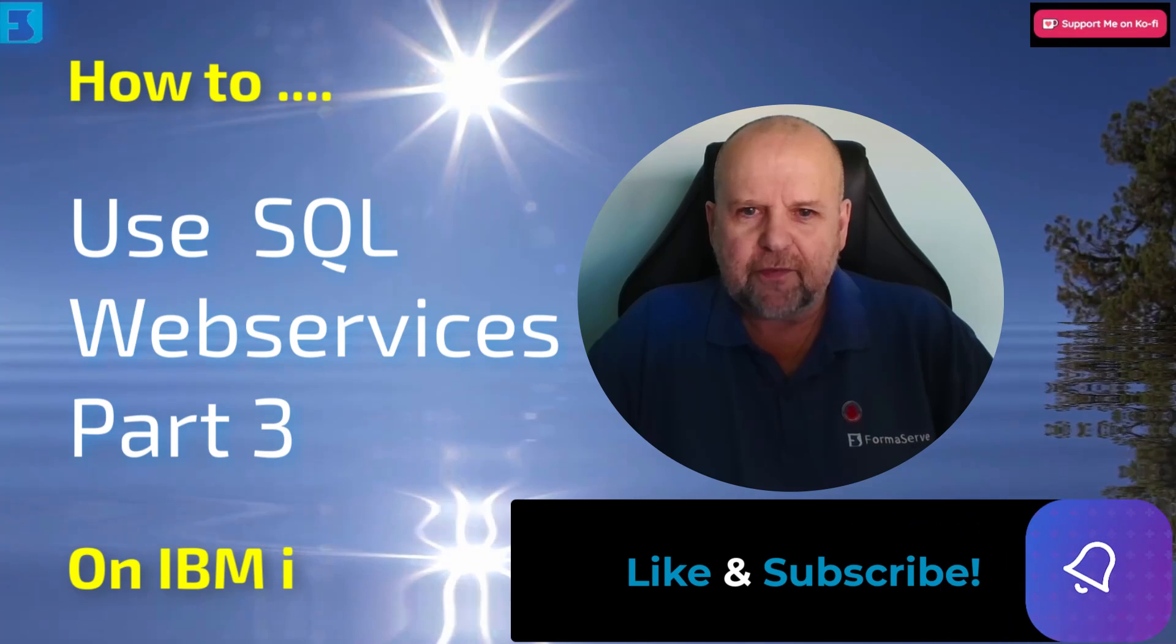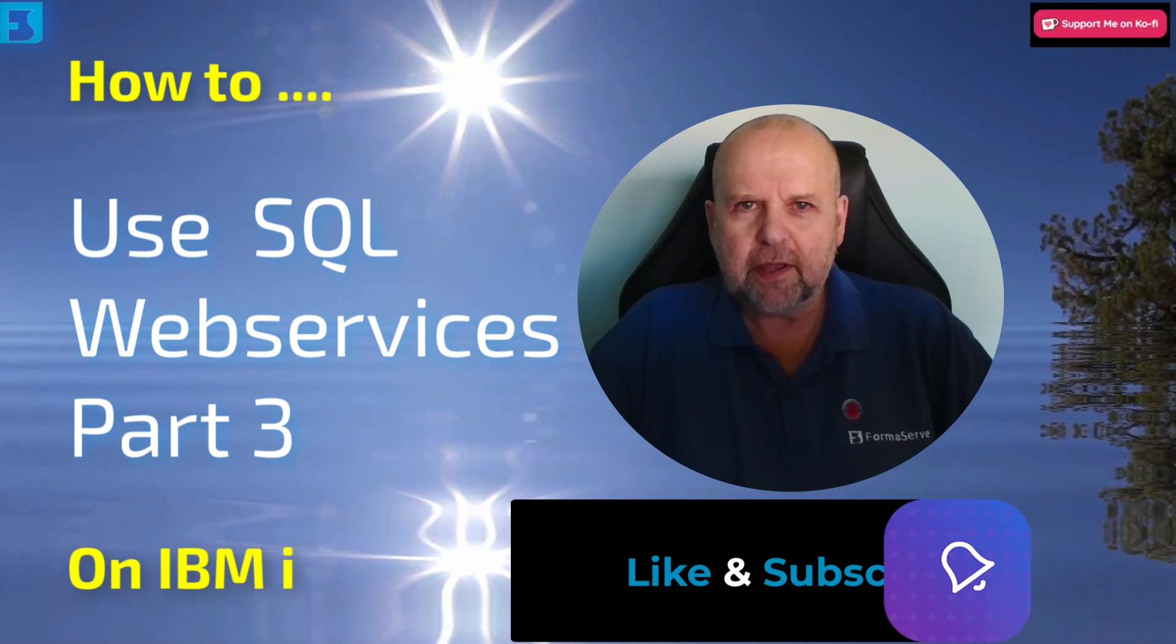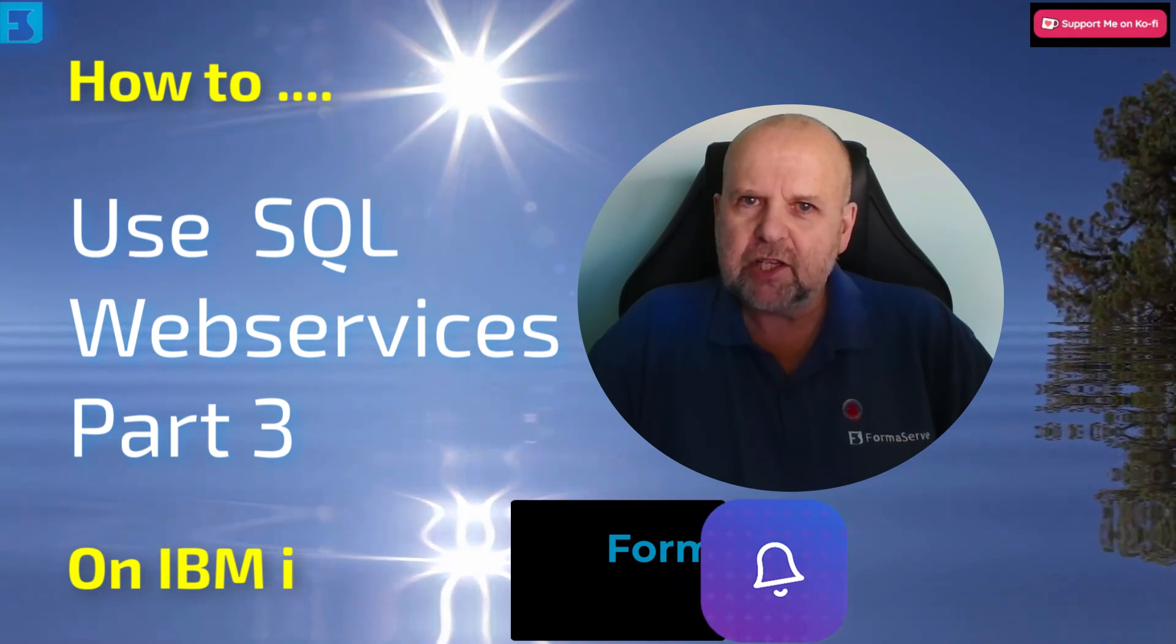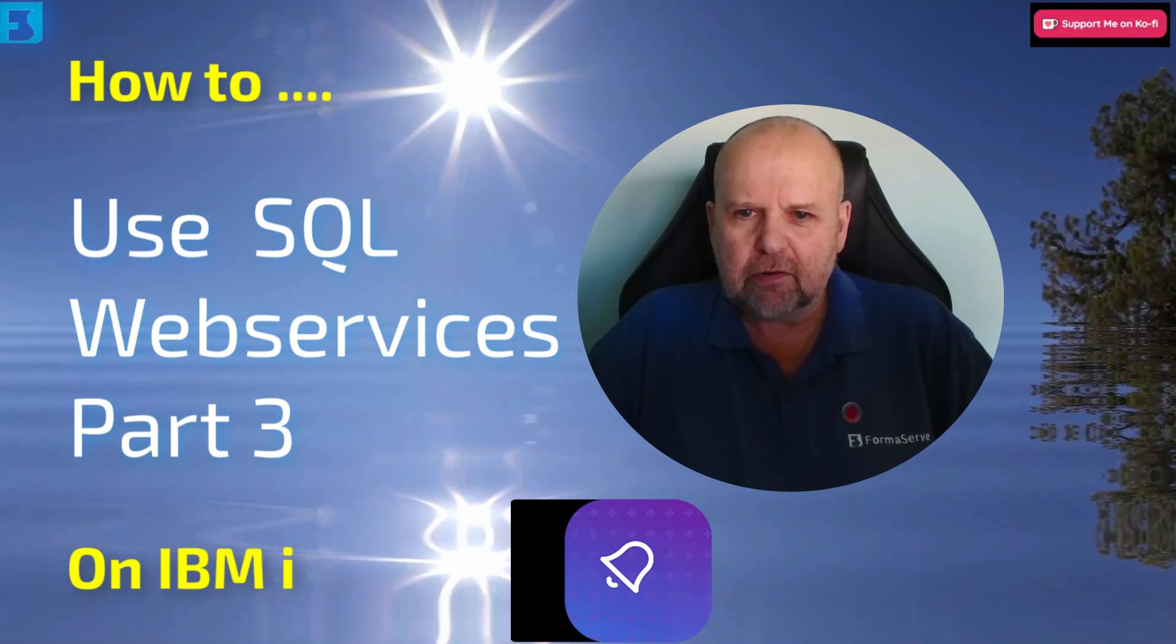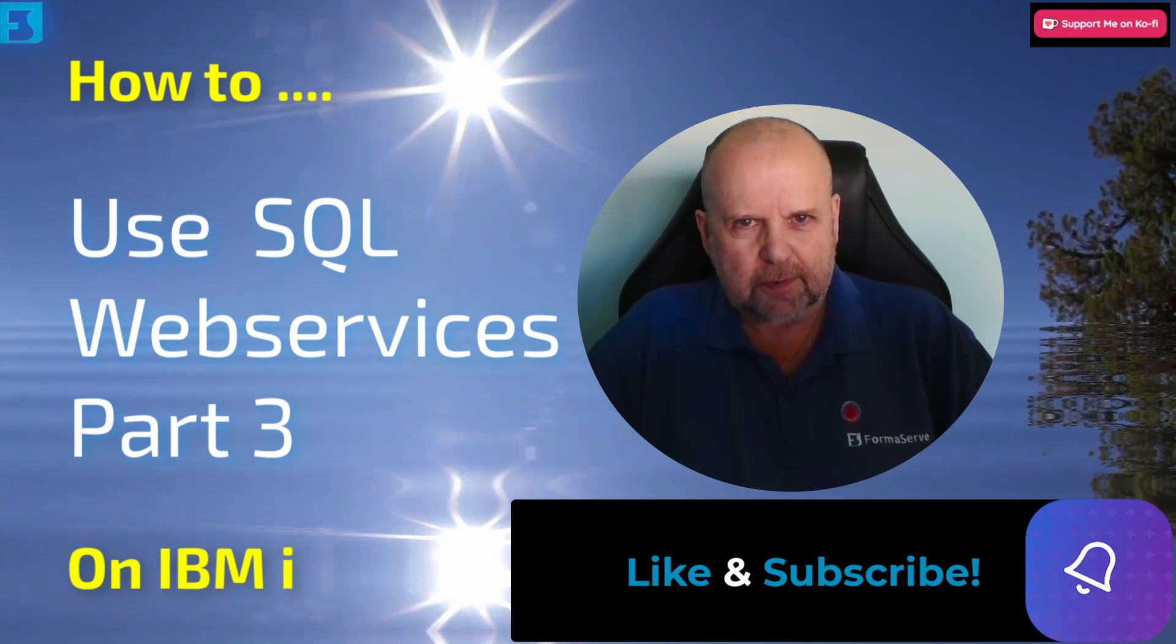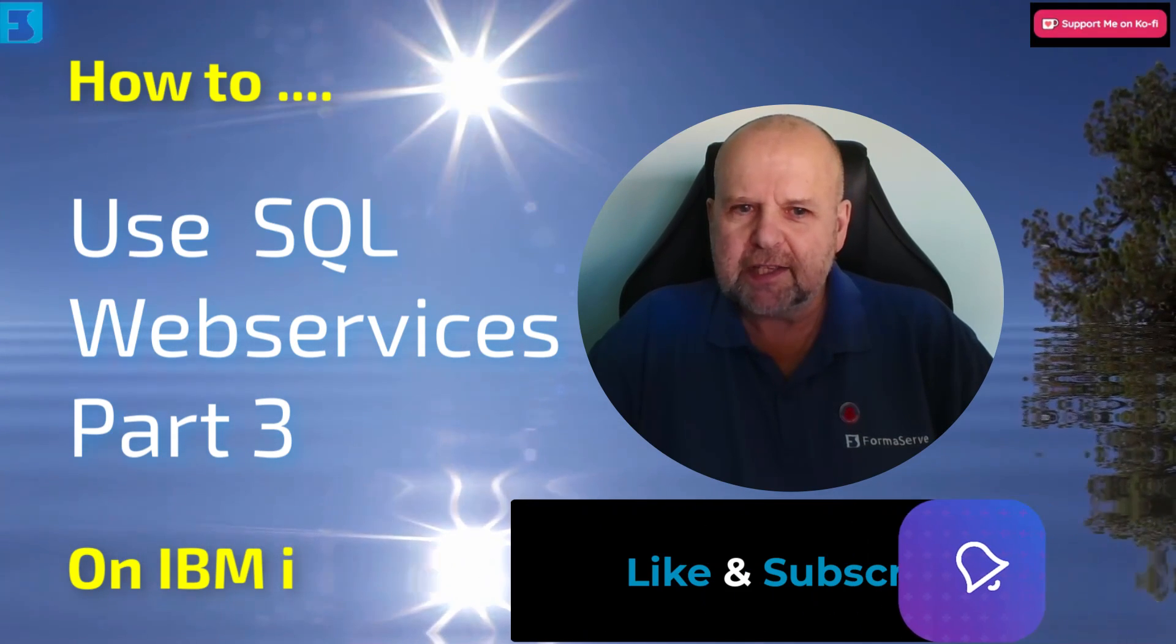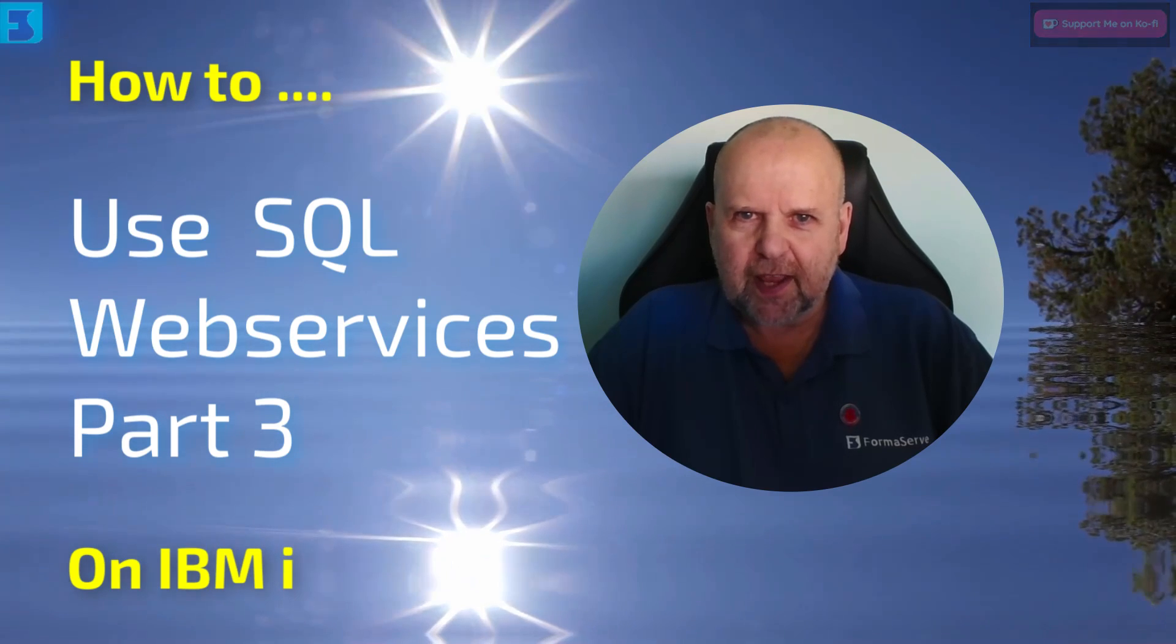To get notification of when the next video in this series is released please don't forget to subscribe to our channel, like and subscribe, it is appreciated. Let us get on with this video.